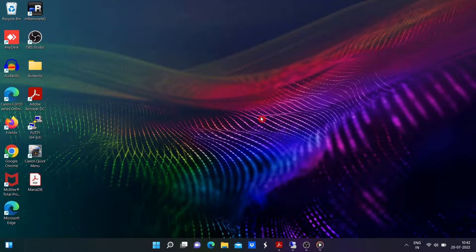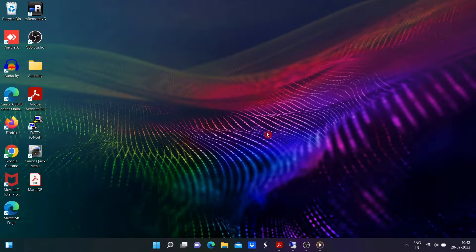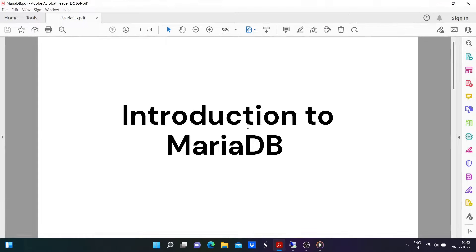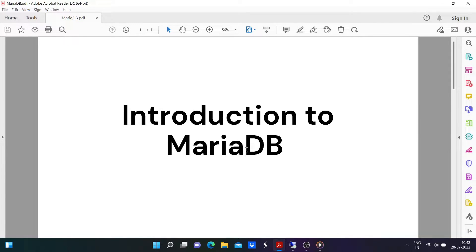Hello, I am Arun from support host. Welcome back to our channel. Today I am going to discuss how to install MariaDB on Windows 11.